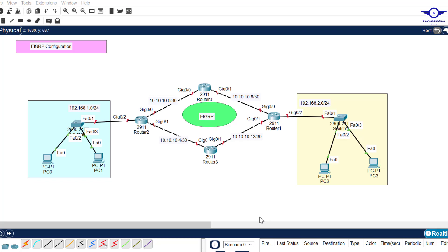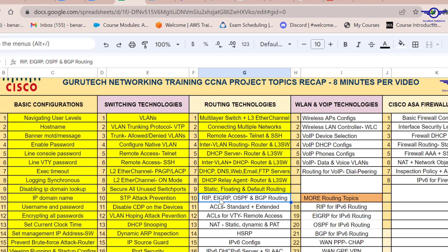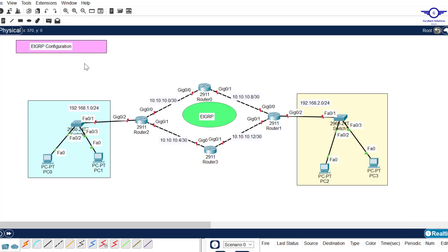Good day guys. In this video we're going to learn how to configure EIGRP routing protocol. EIGRP stands for Enhanced Interior Gateway Routing Protocol. It's a Cisco proprietary routing protocol, meaning it was specifically developed for Cisco devices. EIGRP is a dynamic routing protocol and also a distance vector routing protocol, just like RIP.